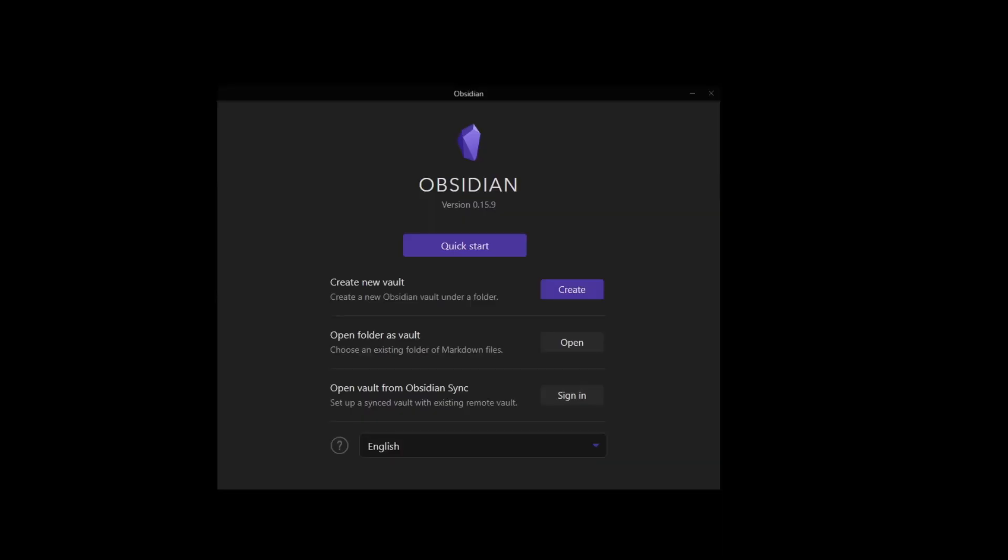This video is mainly for OneNote users interested in getting started with Obsidian. We're going to compare how the notes are organized in Obsidian versus in OneNote.